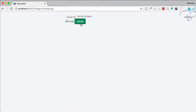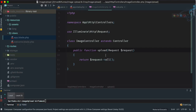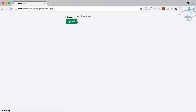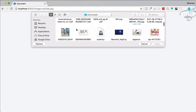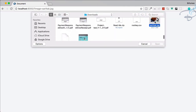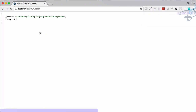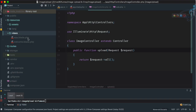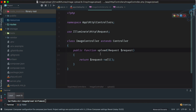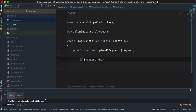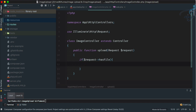Let's refresh, choose a file, click Upload — and we're getting data on our controller. Now let's save the file. First I'll check whether there is a file or not using request->hasFile().